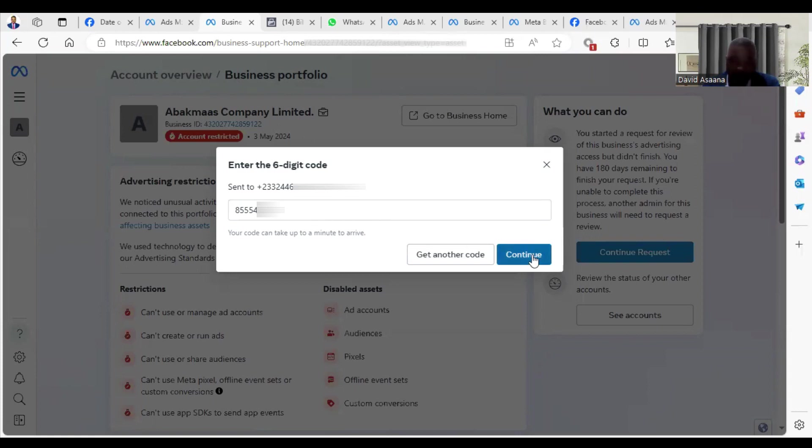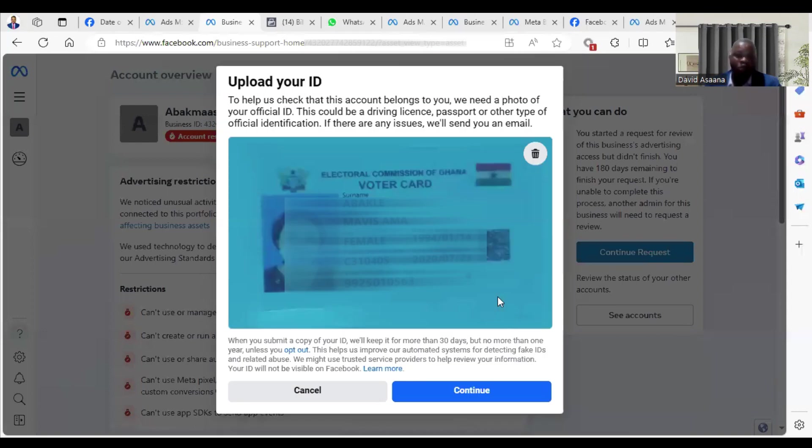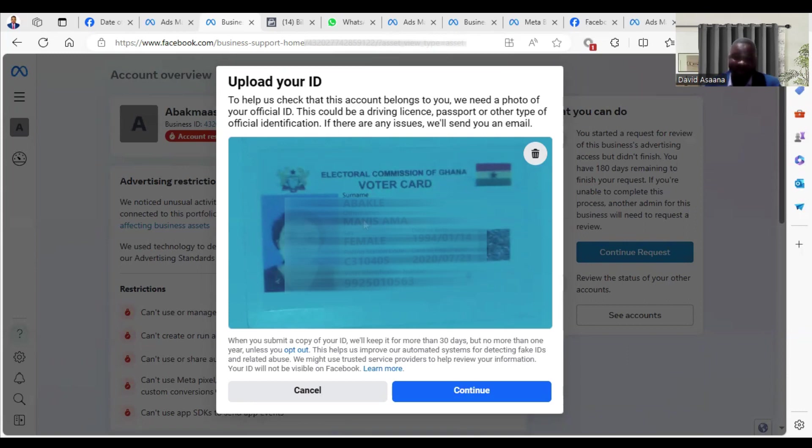After they send it to you, you click on Continue. After you upload your ID card, you click on Continue. For privacy reasons, some of what you see on the screen will be blurred. So you click on Continue.